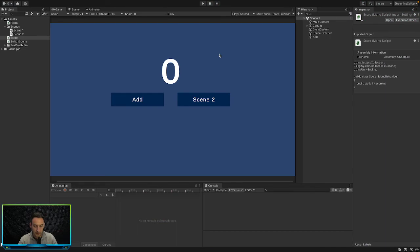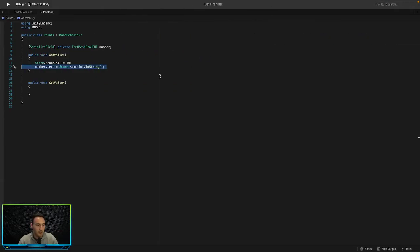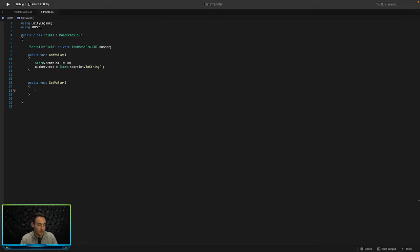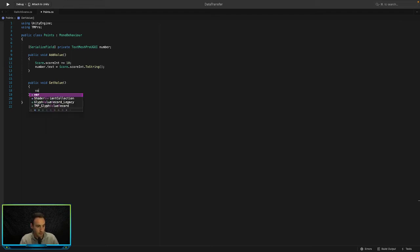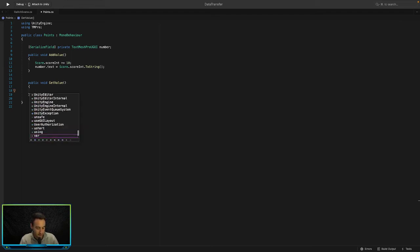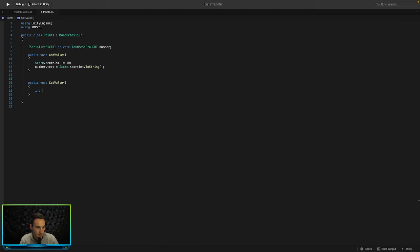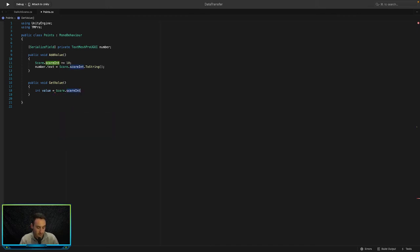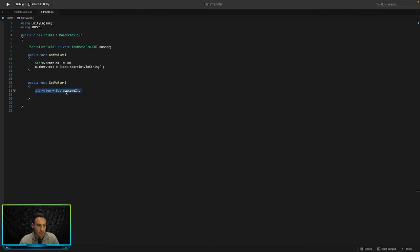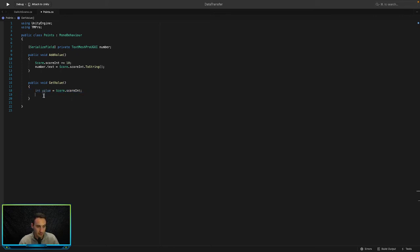So if we go out of game mode, jump back into here. All we want to do here is the same thing. We can simply access the value of scoreInt using score.scoreInt. So let's create another variable here and say int value is equal to score.scoreInt. Just like that. So that's going to get the value from the score class and assign that value to our value in this class.